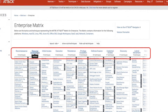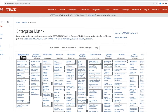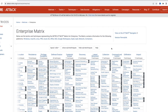The tactics are arranged at the top here. They include reconnaissance, resource development, initial access, all the way to exfiltration and impact. There are 14 tactics as of today. Keep in mind that MITRE keeps expanding the tactics and techniques based on the threat landscape and their recent discoveries.